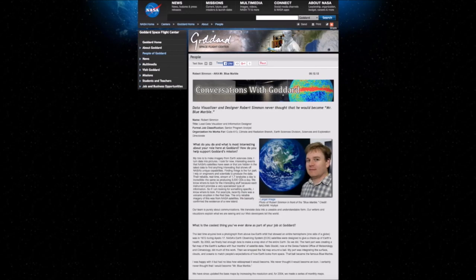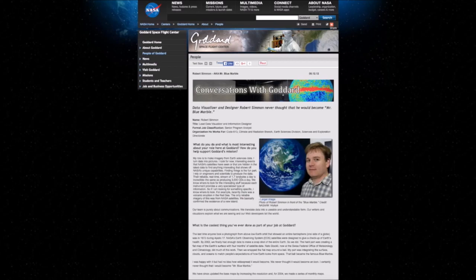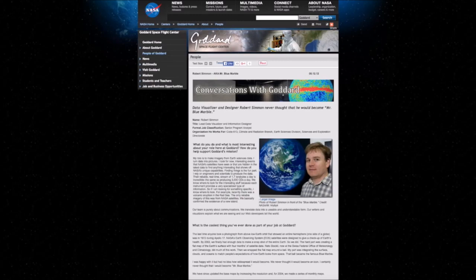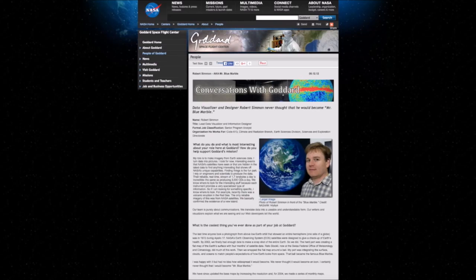What do you do and what is most interesting about your role here at Goddard? How do you help support Goddard's mission? His answer was, my role is to make imagery from Earth Science's data. He makes images. He does not take photographs. I turn data into pictures. I look for new interesting events that NASA's satellites have seen, or that are hidden in the latest data, to find anything interesting that shows off NASA's unique capabilities. Yeah, unique capabilities as in creating CGI Earth planets. It's not unique at all.